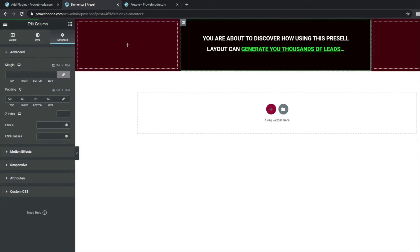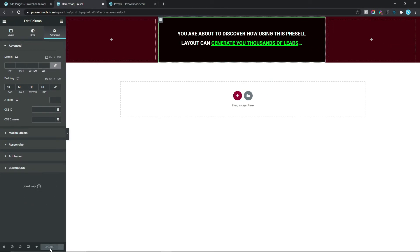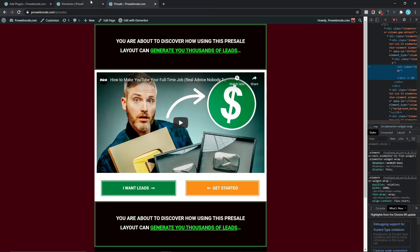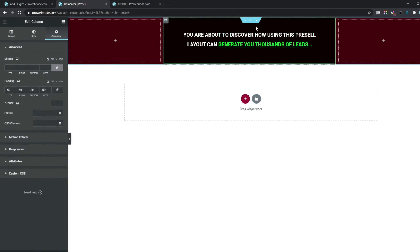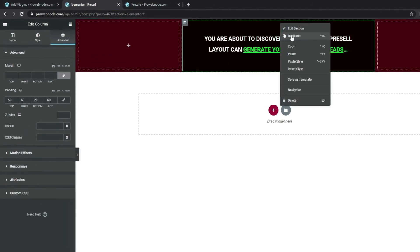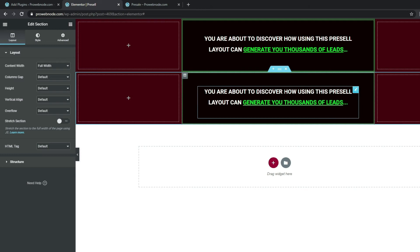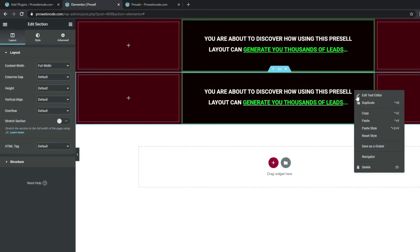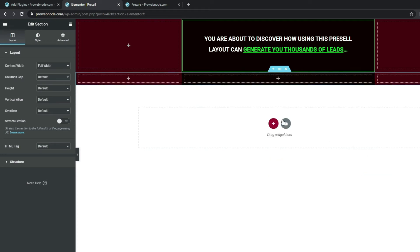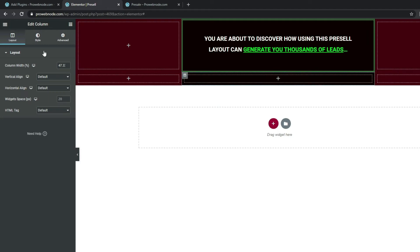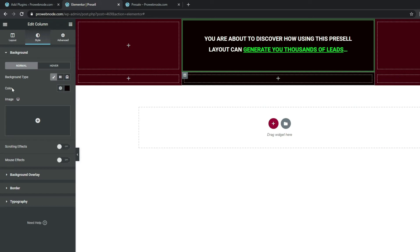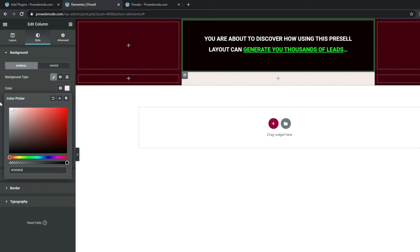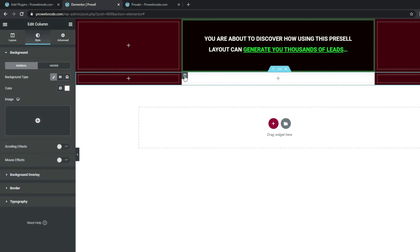Moving on to adding a video into the column — as we can see in the design there's a video. Come back to the design canvas and duplicate this section. Get rid of the Text Editor by right-clicking and selecting Delete. Then change the background to white by clicking the column, going to Style, and changing the color to white.